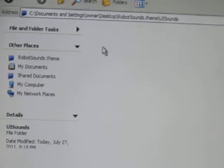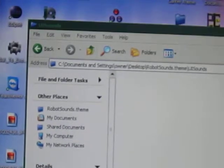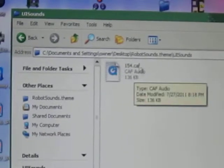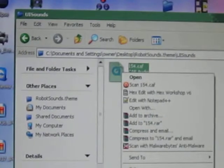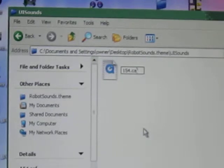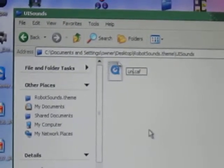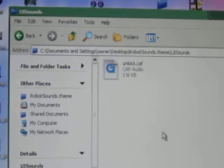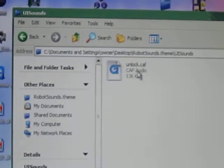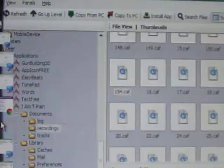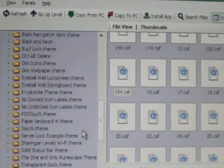Double click on UISounds and go in there. Then drag and drop the sound you want to use into that folder. Right click on it and rename it to whatever sound you want it to be. If you want it to be the unlock sound, name it 'unlock' in lowercase — it has to be lowercase.